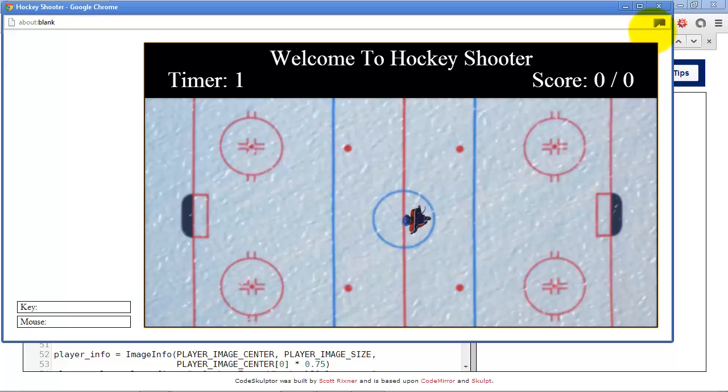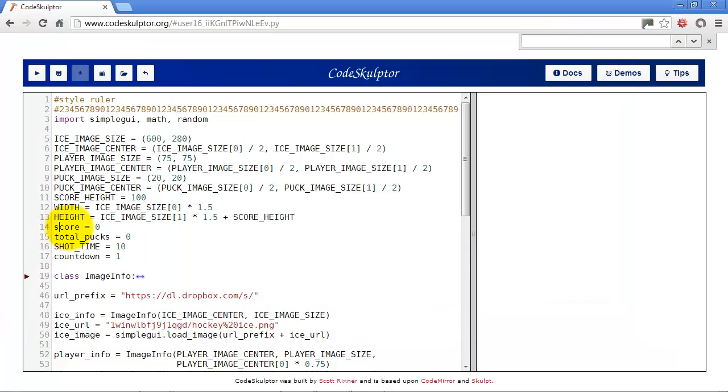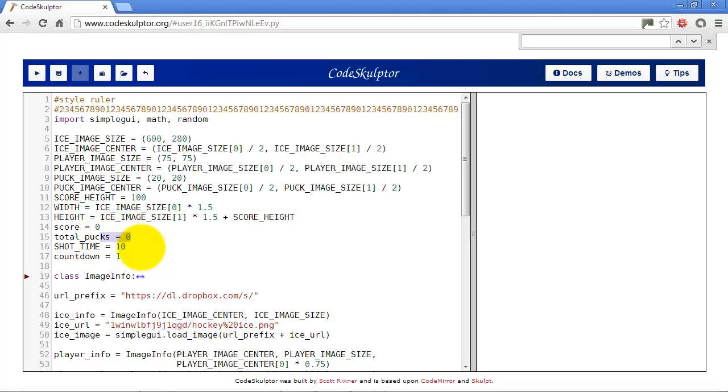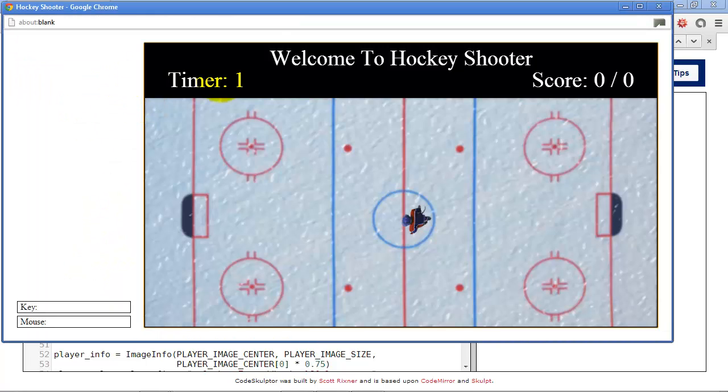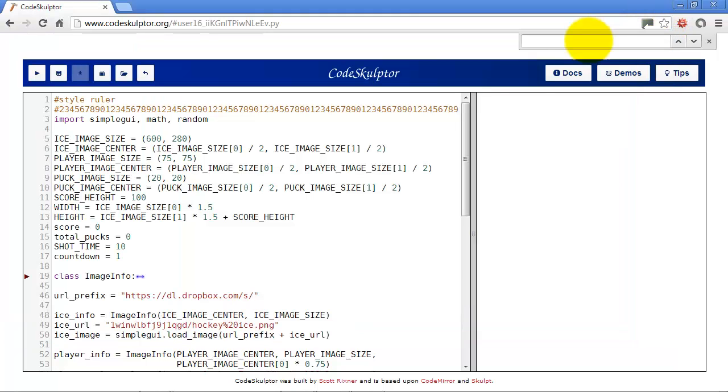I'll show you that briefly here. This is what we have. So we've got the ice surface and then we've got the scoreboard on top. Then we have our score of 0 and total pucks of 0. Basically what the game is is that you have the hockey player that skates around the ice. There will be pucks that spawn in different places on the ice, and you have 10 seconds, which is what this shot time is, to go grab the puck and shoot it in the net. The total pucks is the total puck spawn, and the score is the number of pucks that you actually get in the net in the time allowed. I also have a countdown here, which I'm starting off at 1, as you'll see here. It shows 1 here. This is a countdown timer for the 10 seconds, and you'll see why I started off at 1 here in a little bit.